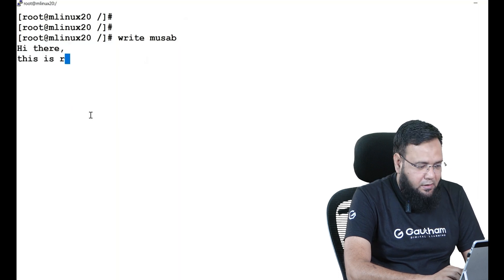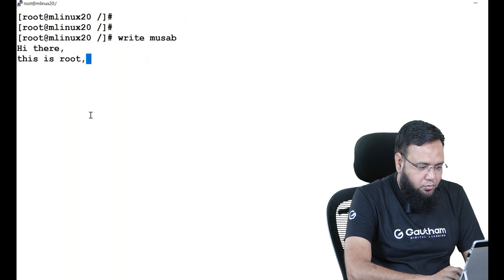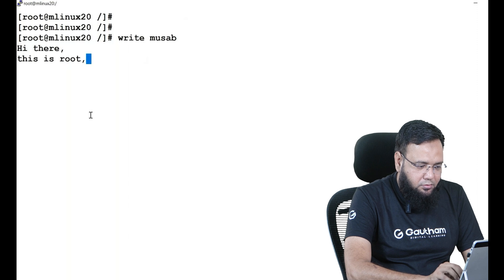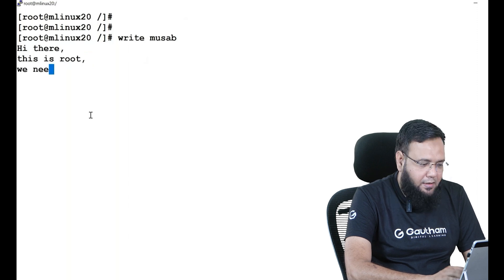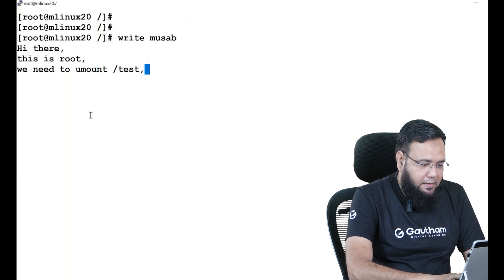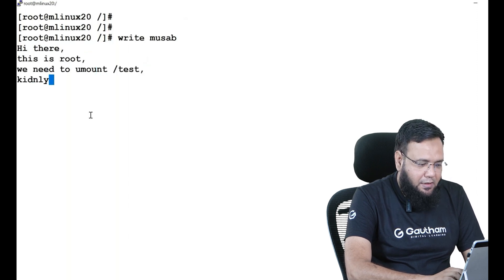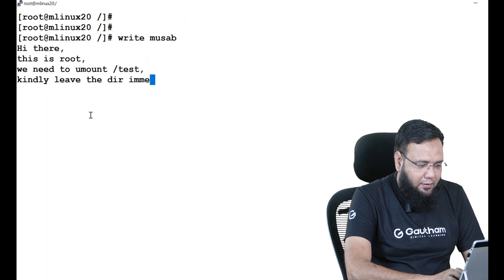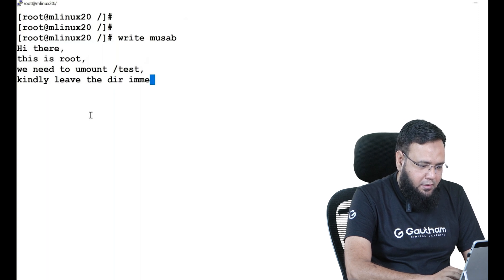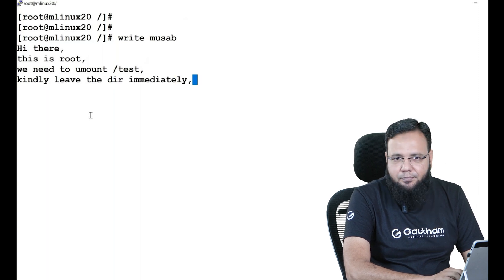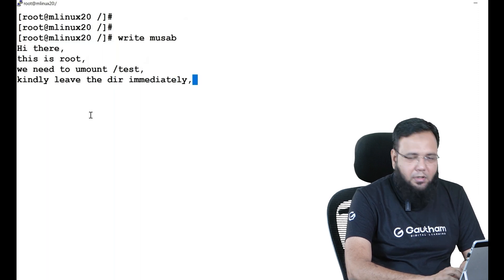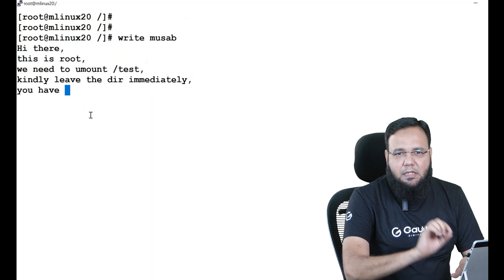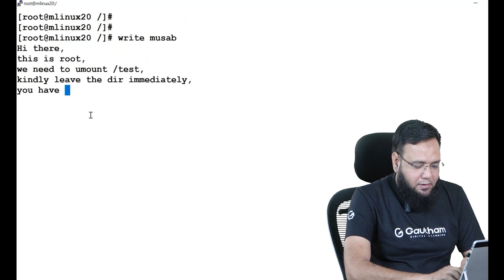You have one minute time, maybe. Then you can press Ctrl-D. The moment you press Ctrl-D the message will be fired to that user.